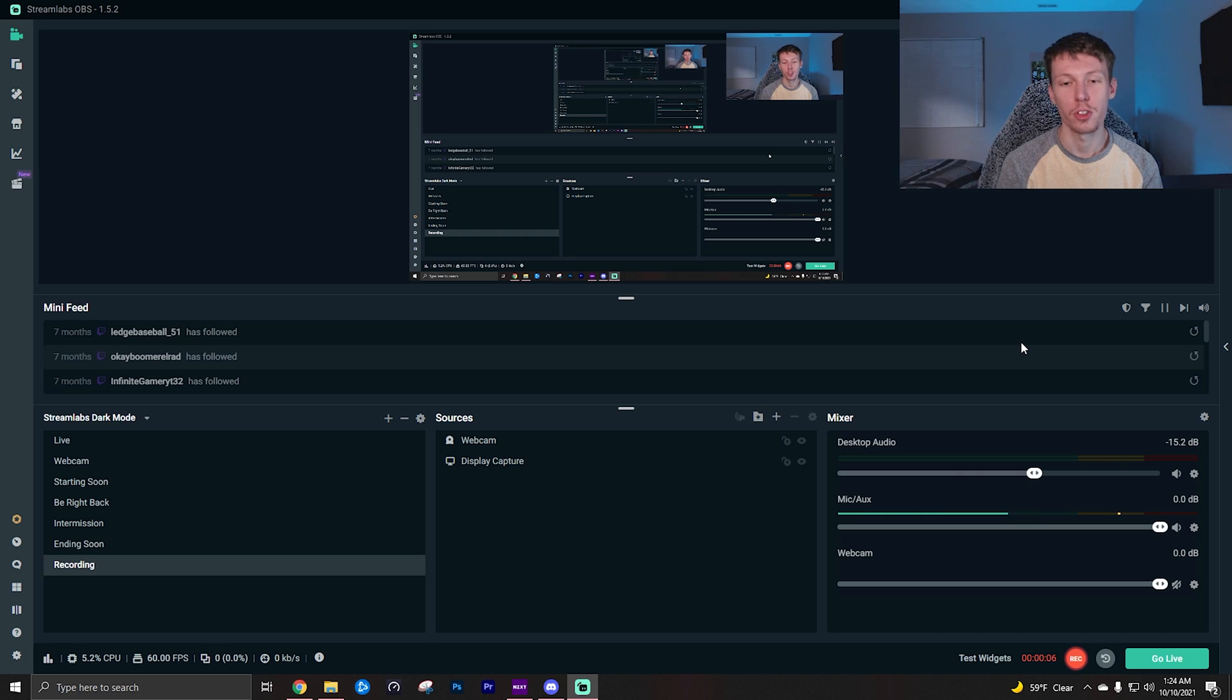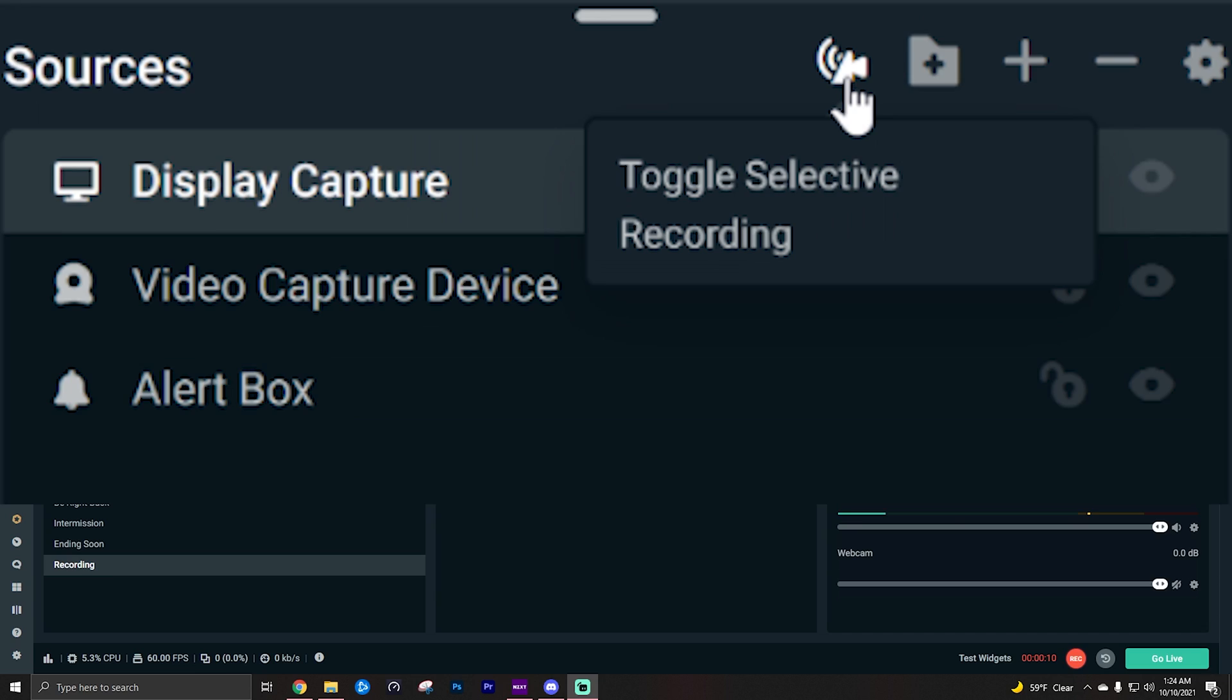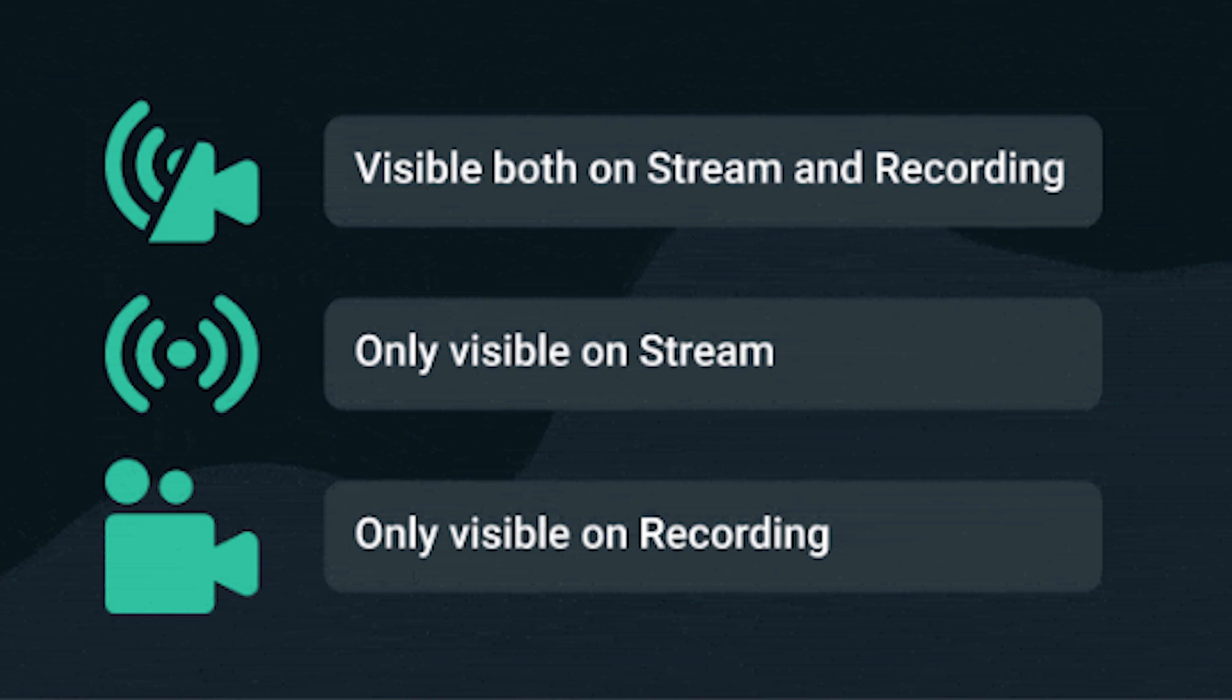So since I'm recording with Streamlabs I can't actually click it right now, but I will put on the screen first what it looks like when you hover over that button, and then what it looks like when you have multiple sources, and then finally I'll give you the definition or show you what each of the three selections do.